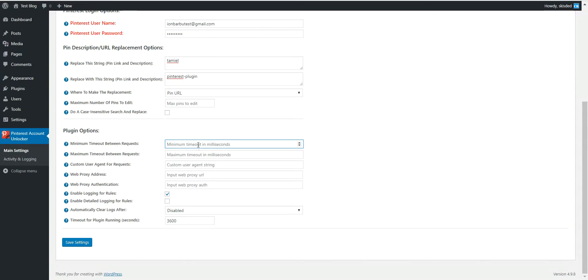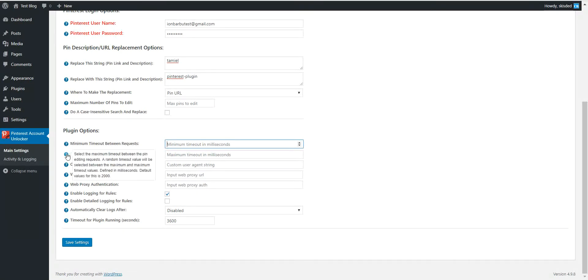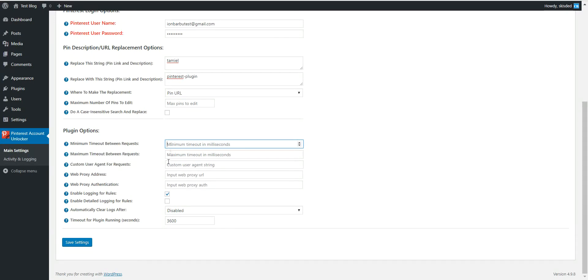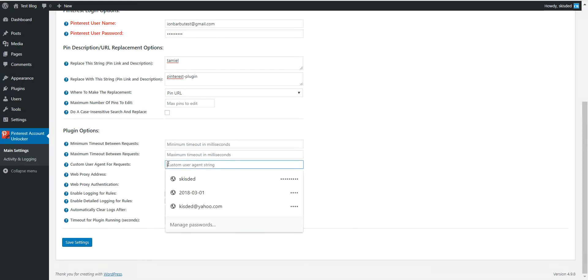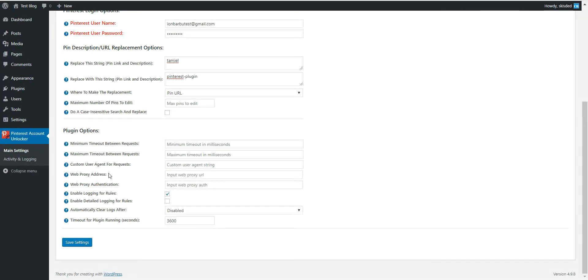If you want to increase these timeouts you can do so. Default is 1000 and 2000, so the plugin will wait 1 to 2 seconds between requests. Note that this is a millisecond. Custom user agent for requests, you can add a custom user agent. You can use a web proxy with proxy authentication.